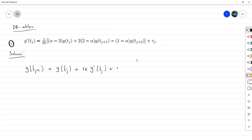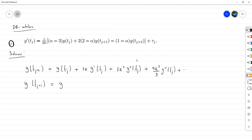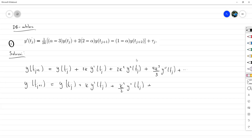Luego sería 4K cuadrado sobre 2, o sea, 2K cuadrado de prima en T sub J. Y no sabemos cuánto vamos a utilizar, entonces puede ser un tercero: vamos a tener 8K a la 3 sobre 6, que quedaría 4K a la 3 sobre 3, de triple prima de T sub J. Para Y de T sub J más 1, sería Y en T sub J más K por Y prima en T sub J, más K cuadrado sobre 2 Y bi-prima en T sub J, y aquí sería K al cubo sobre 6 Y tri-prima en T sub J y los demás términos.